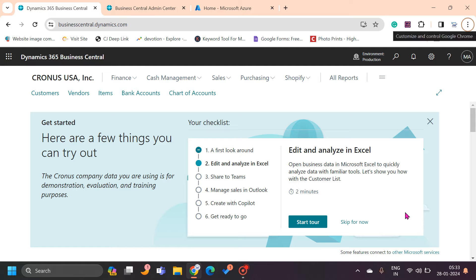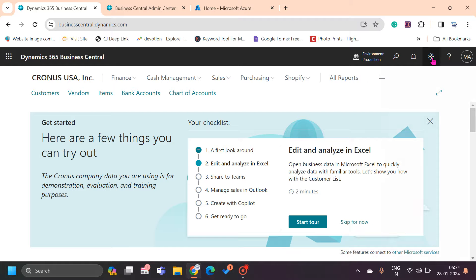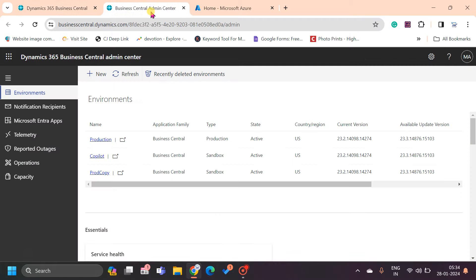Hello friends, welcome to my channel Go Digit. Today in this video we will learn about how to copy the production environment and how to restore the production environment from the available backups. These two features are available only through the admin center. When you open the Business Central web client and go to the settings icon, you can click on admin center and it will open the admin center environment for you.